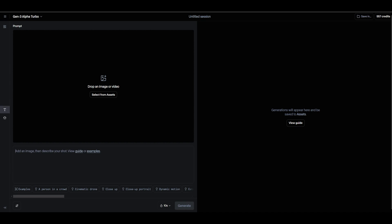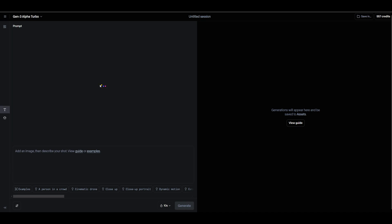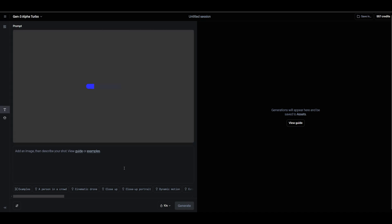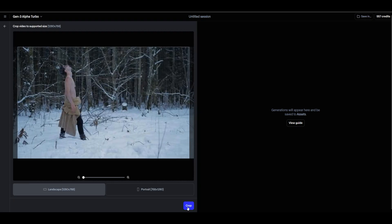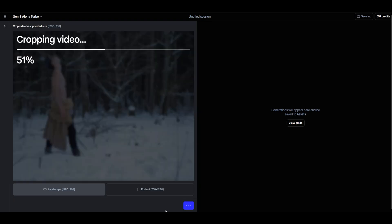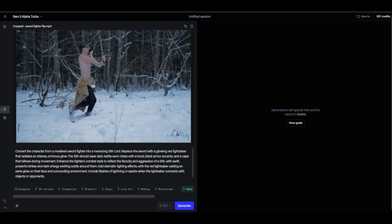With our reference video ready, and also our prompt for the second fighter, we'll bring the second fighter video into RunwayML, crop the video, and generate the video of our second fighter.